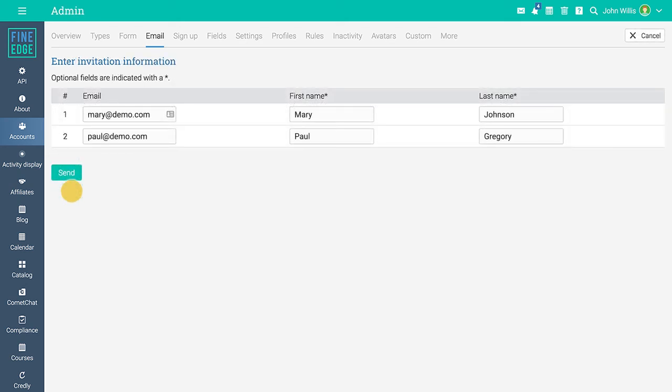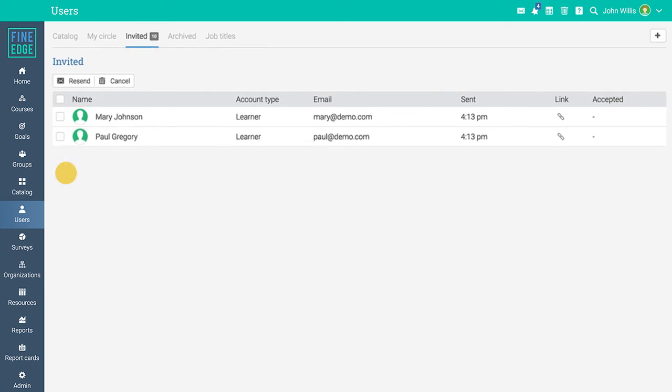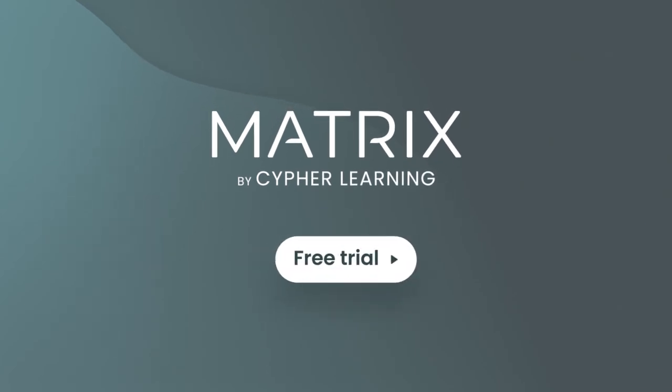Now you know what user account types are available in Matrix and how to add learners. Sign up today for our Matrix free trial and join our millions of happy users.